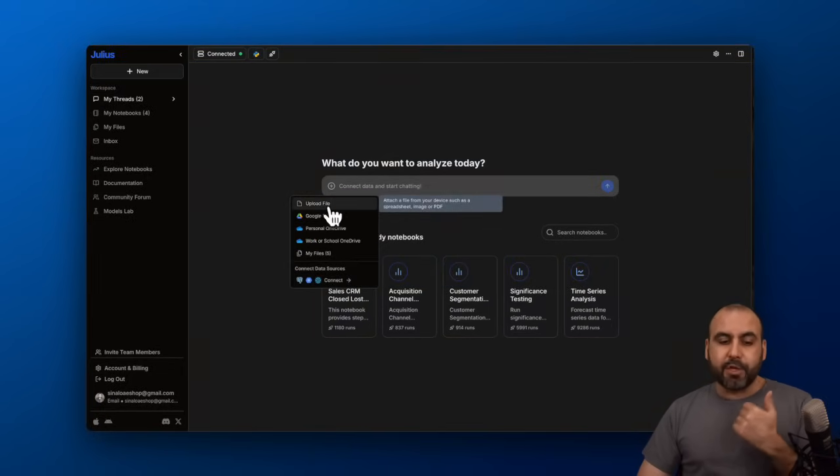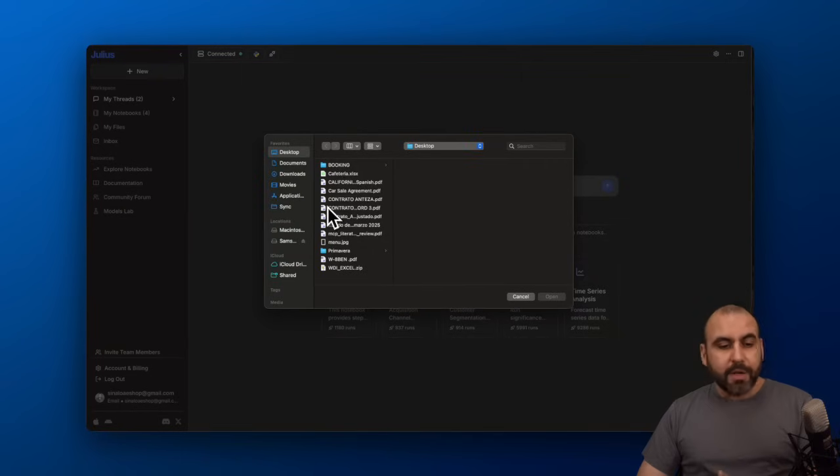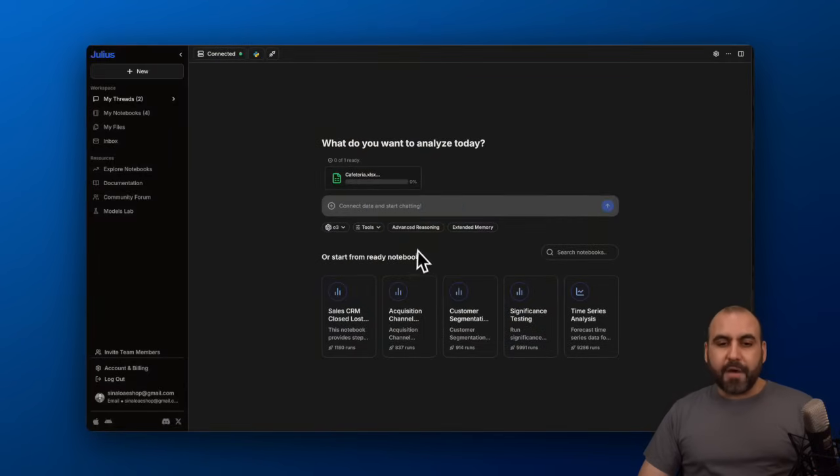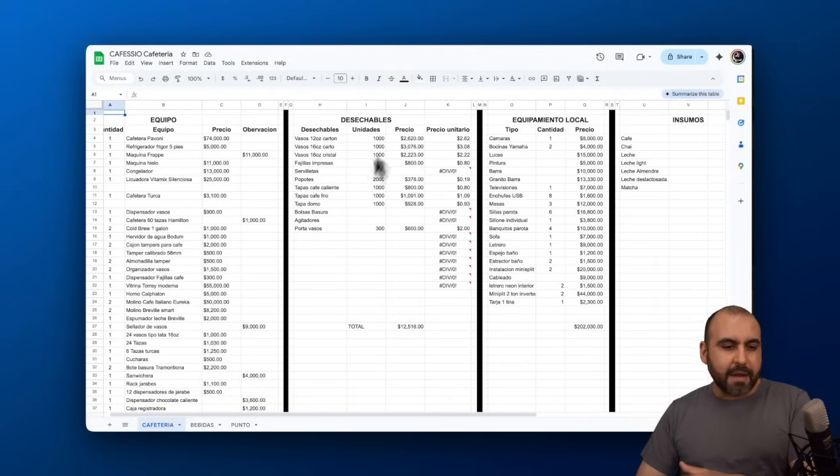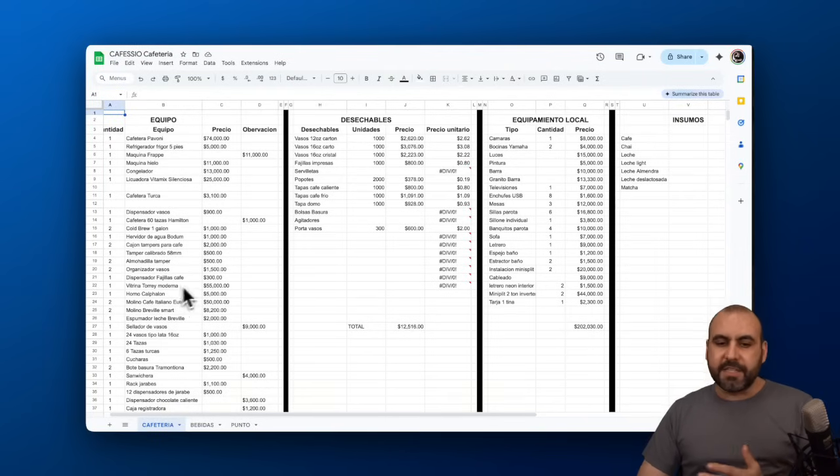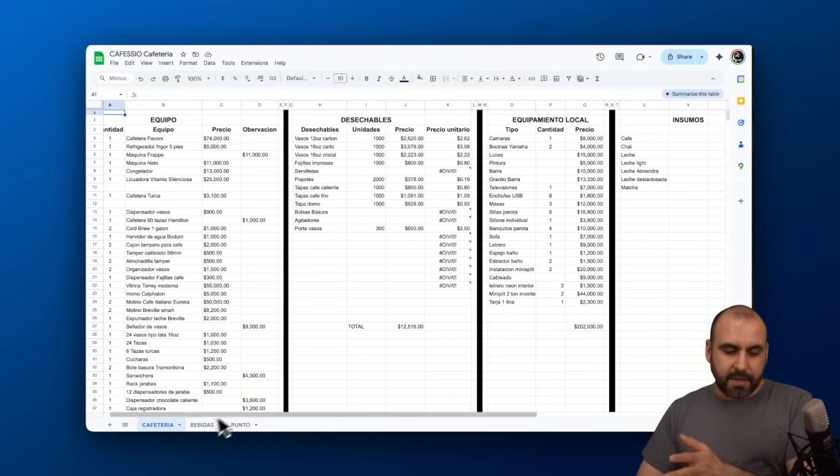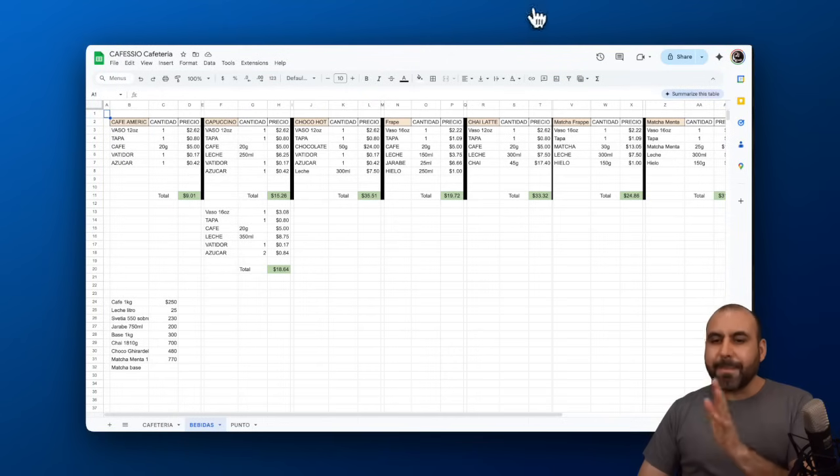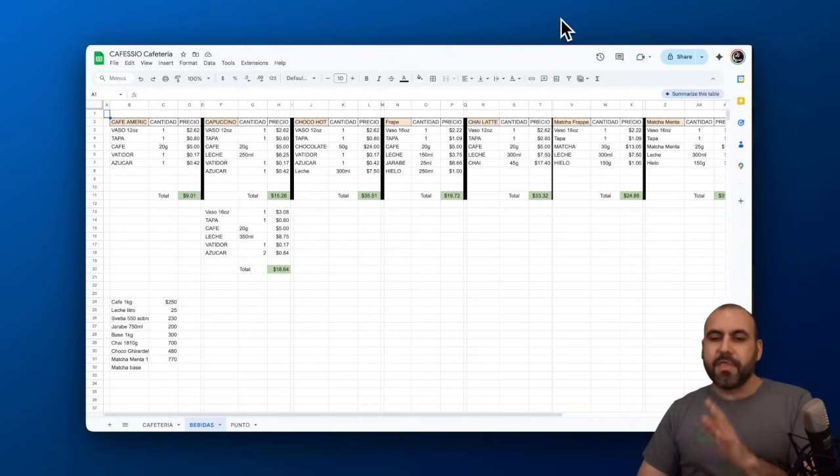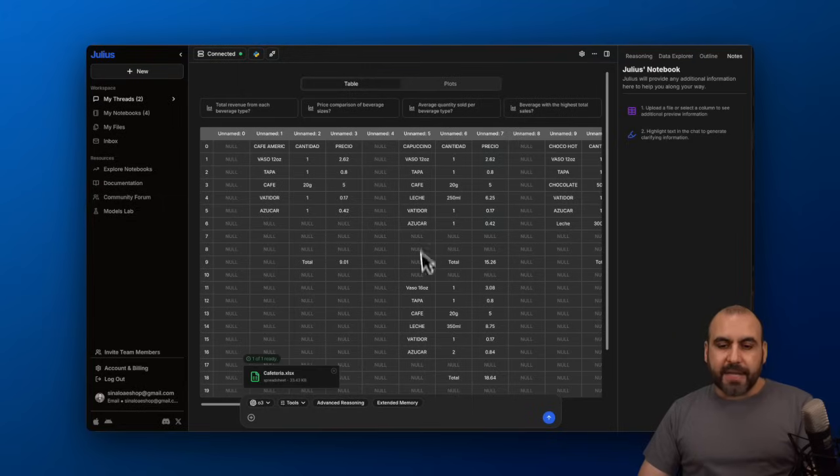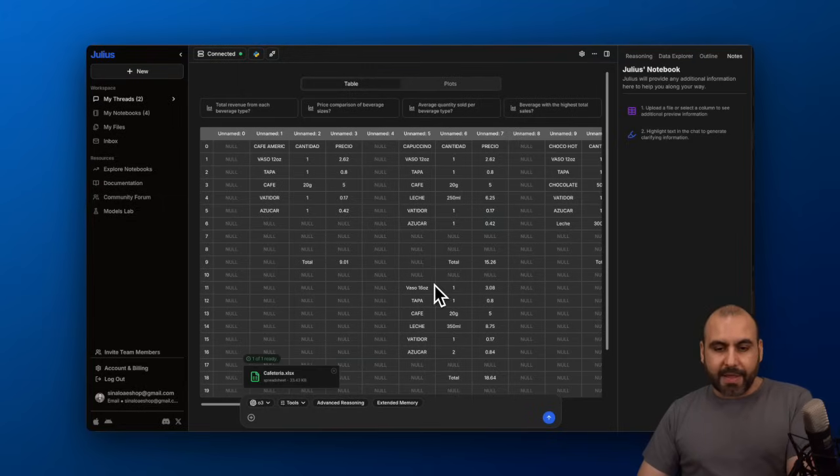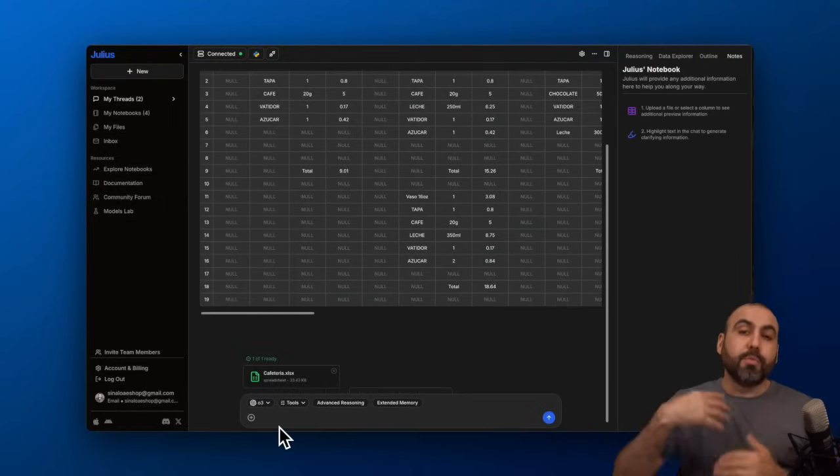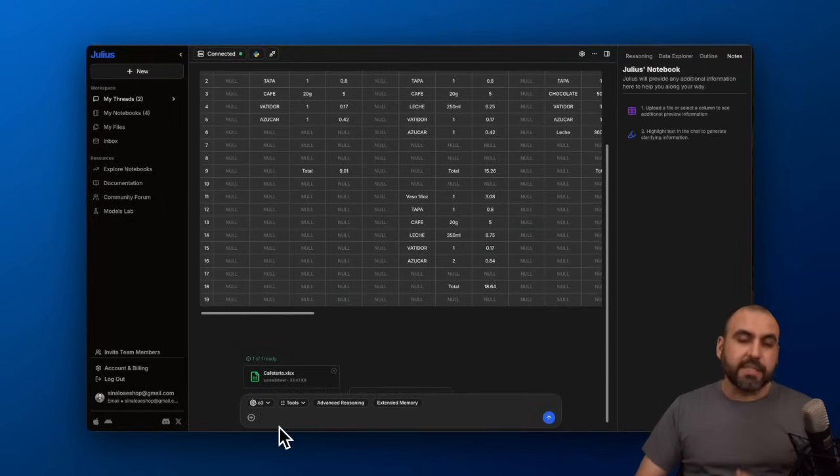I'm going to do a file upload. I'm going to upload this Excel file which is a business Excel I made where I have the equipment purchases, the disposables, the cost per beverage, etc. Just some basic details for the business. It already read the Excel here. I can upload more details if I want.